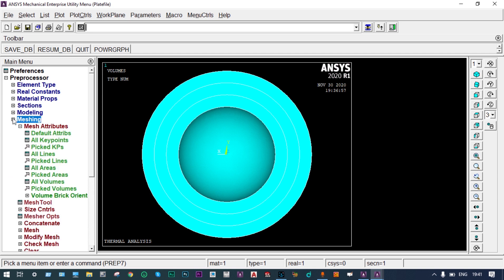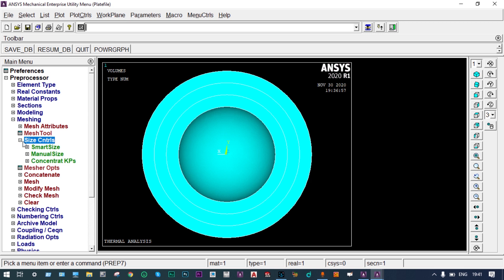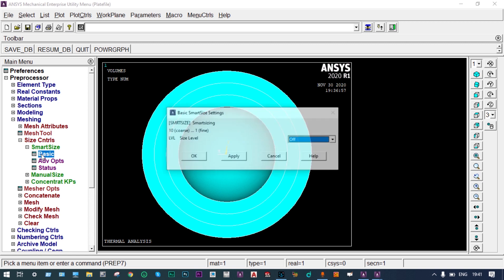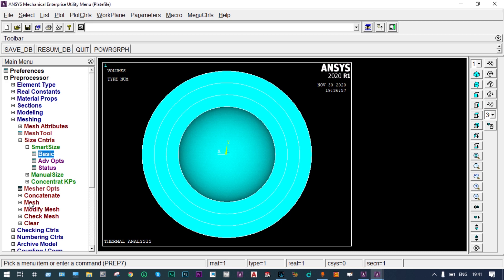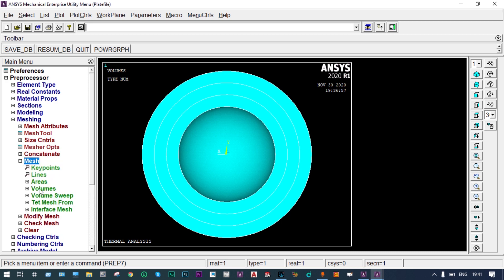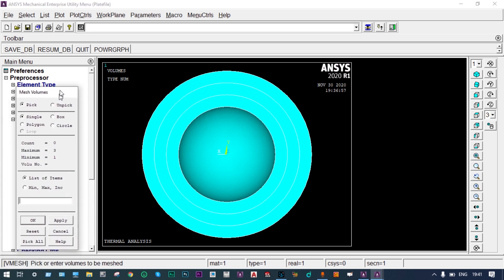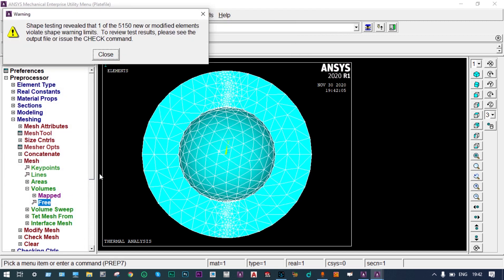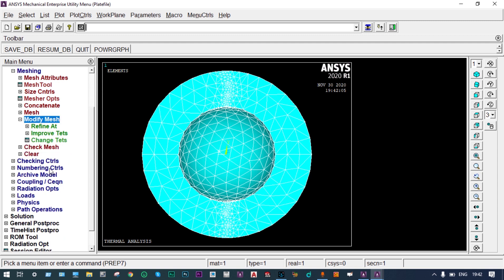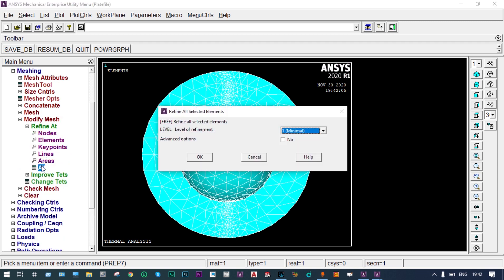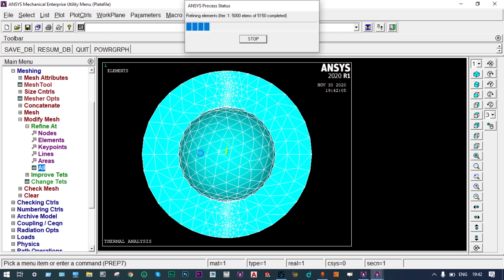For meshing, we go to Size Controls > Smart Size and select basic size level. Then Mesh > Volumes > Free — select all volumes and pick all. Meshing has started and is evaluating constraints. Meshing is done. We can go further with Modify Mesh > Refine at All for mesh refinement.